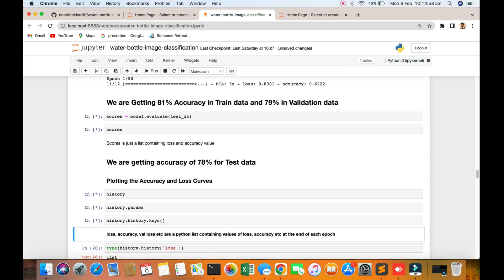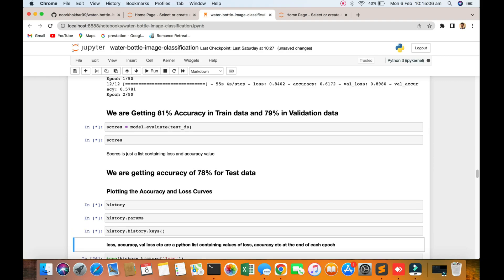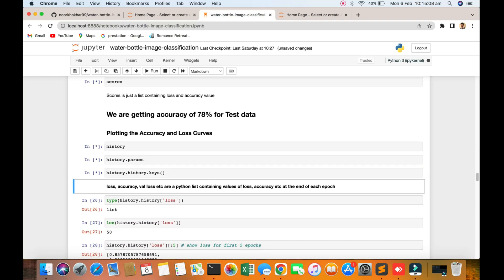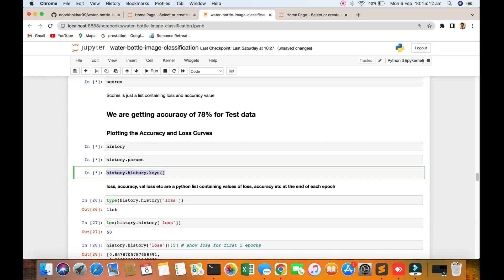You can see that we are getting accuracy of 87% for test data.